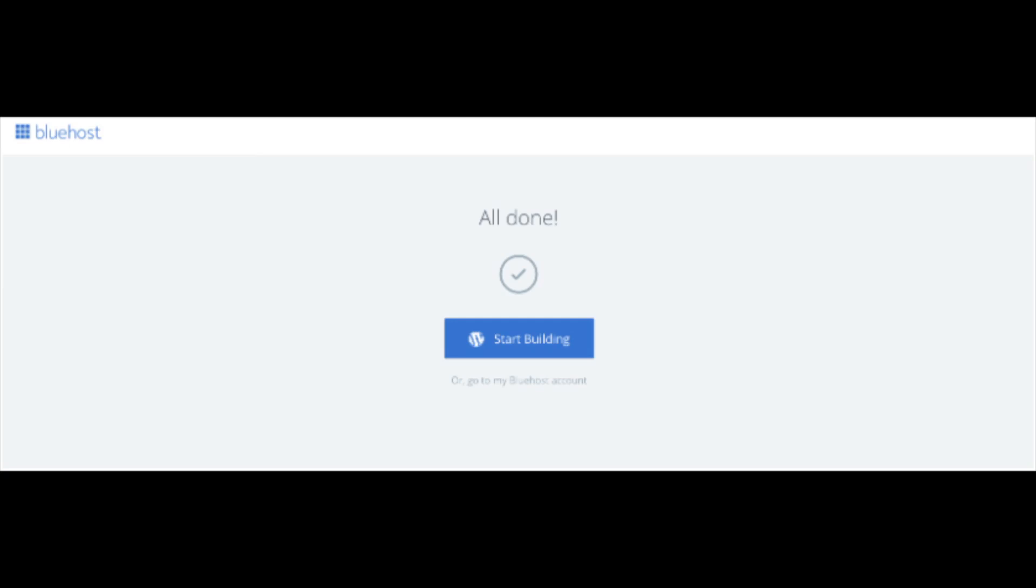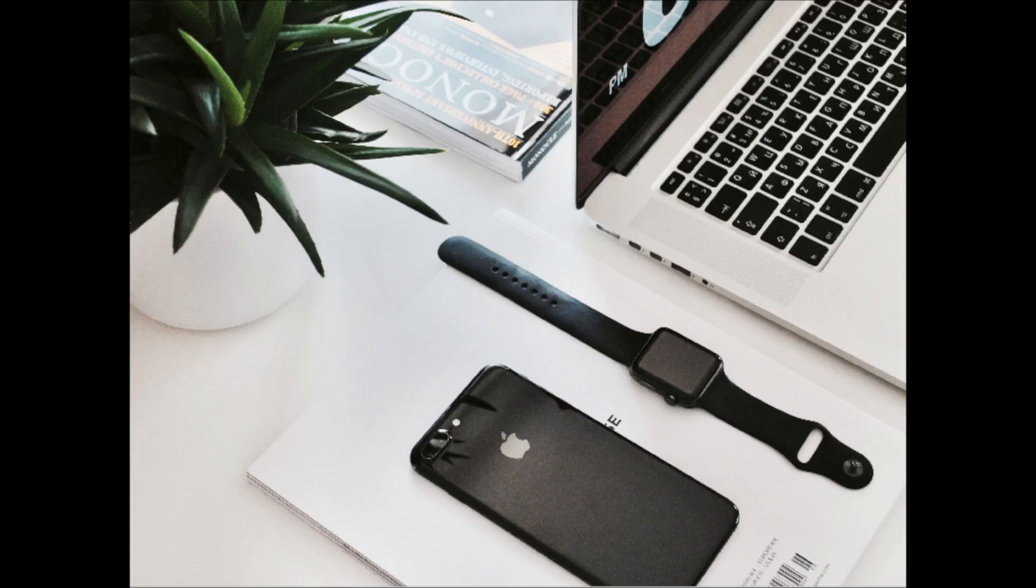And that is my Bluehost sign up tutorial video on how to sign up with Bluehost. If you have any questions get in touch as I am here to help you with anything you need. Thanks for watching, give this video a thumbs up and subscribe to our channel for more WordPress video tutorials. Leave us a comment, we love hearing from you.